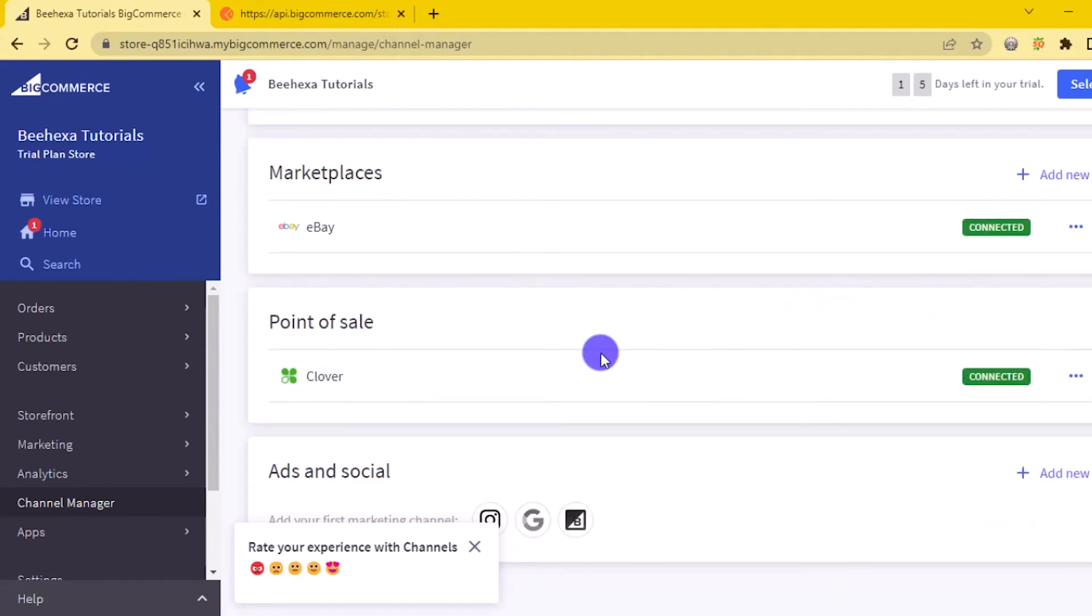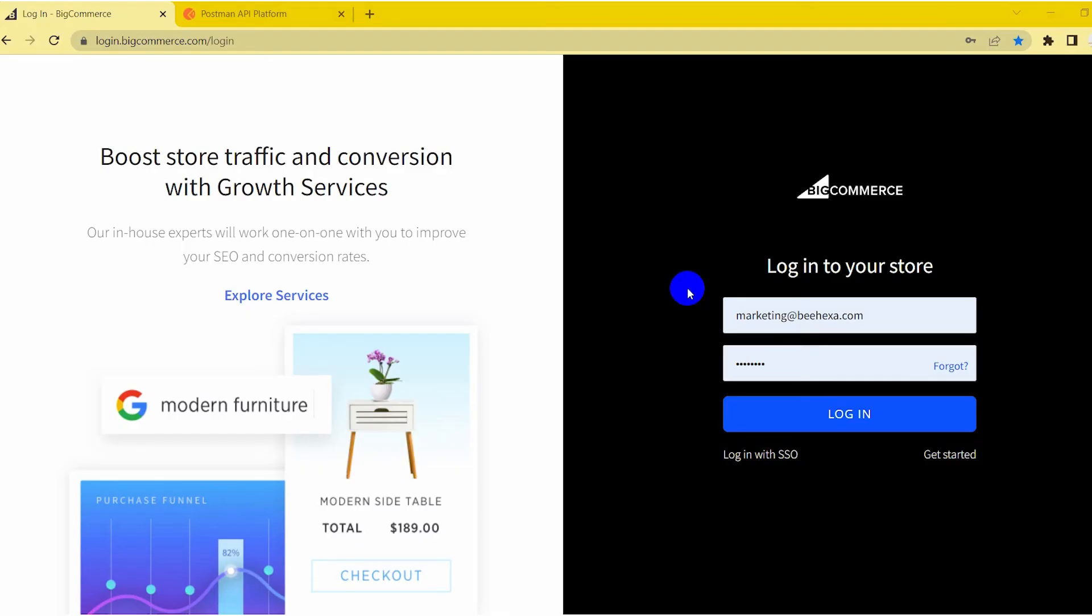The above are all steps to create a channel on BigCommerce with Postman. Please comment below or refer to our BigCommerce API documentation if you have any questions. Hopefully, you can do it.